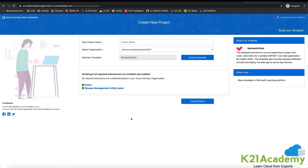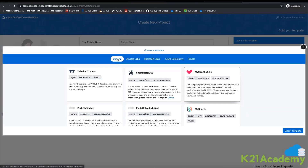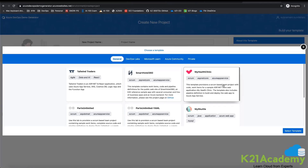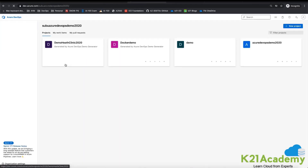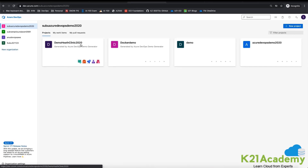This is going to be from zero to hero in 15 to 20 minutes. Log into the Azure DevOps demo generator, then choose a particular template — go to General and you can choose any of the templates. I chose the Health Clinic template this time; next time I'll show the Smart Hotel as well. Choose a name and click on Create Project, and it will automatically get your project created. Once created, you can see the demo Health Clinic project generated from Azure DevOps.